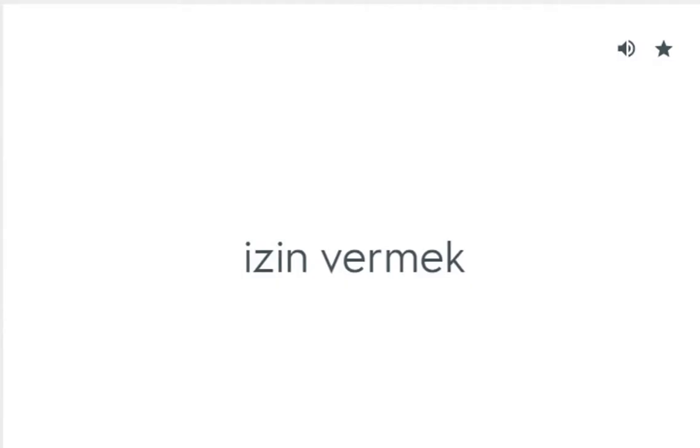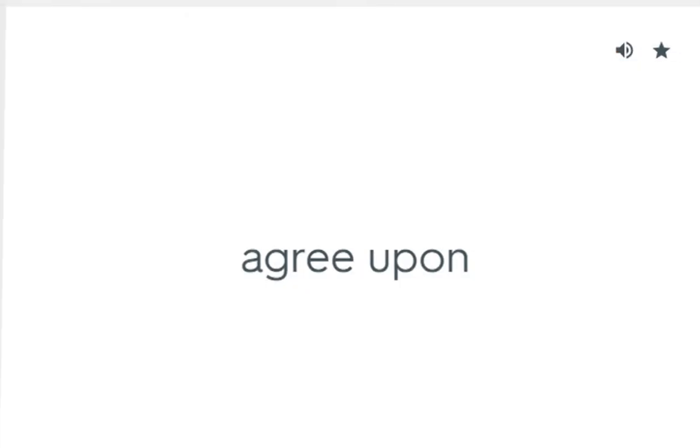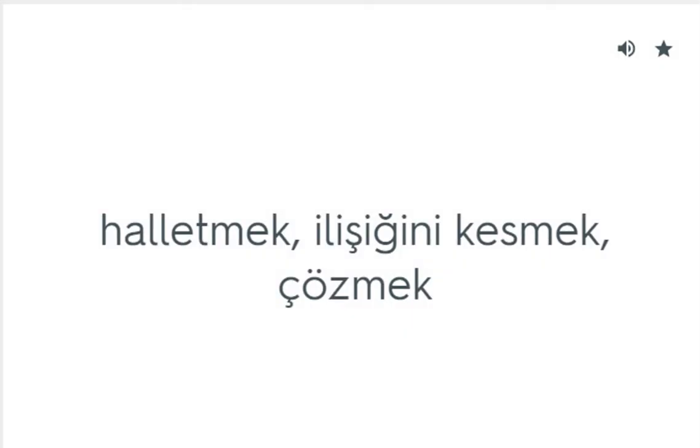Admit to: İzin vermek. Agree upon: Halletmek, ilişiğini kesmek, çözmek.